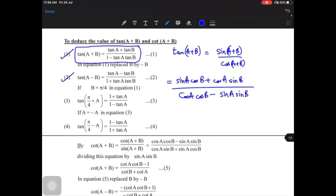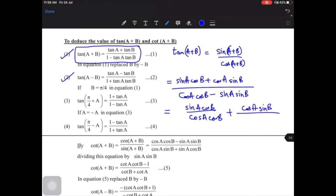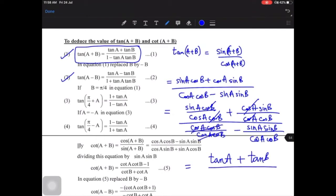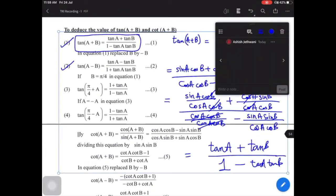If we want to convert everything into tan theta terms, we divide by cos theta. We divide the numerator by cos A cos B and the denominator by cos A cos B as well. Doing this, all cos theta terms go to the denominator. The numerator gives tan A plus tan B, and the denominator gives 1 minus tan A tan B, which proves the identity. You must remember this formula — it is very important.